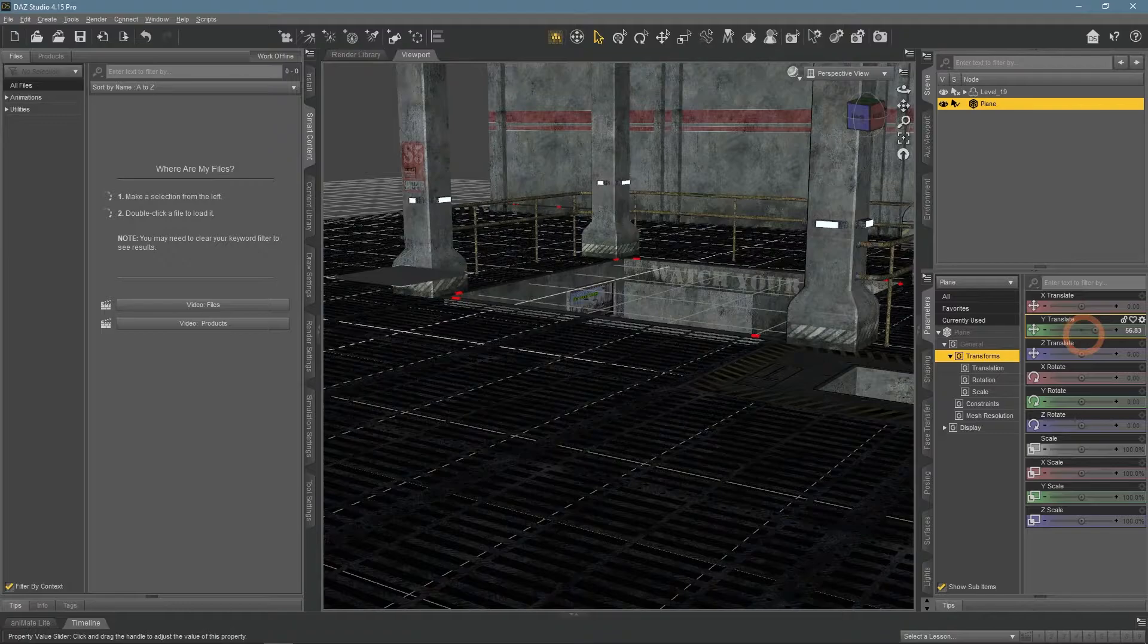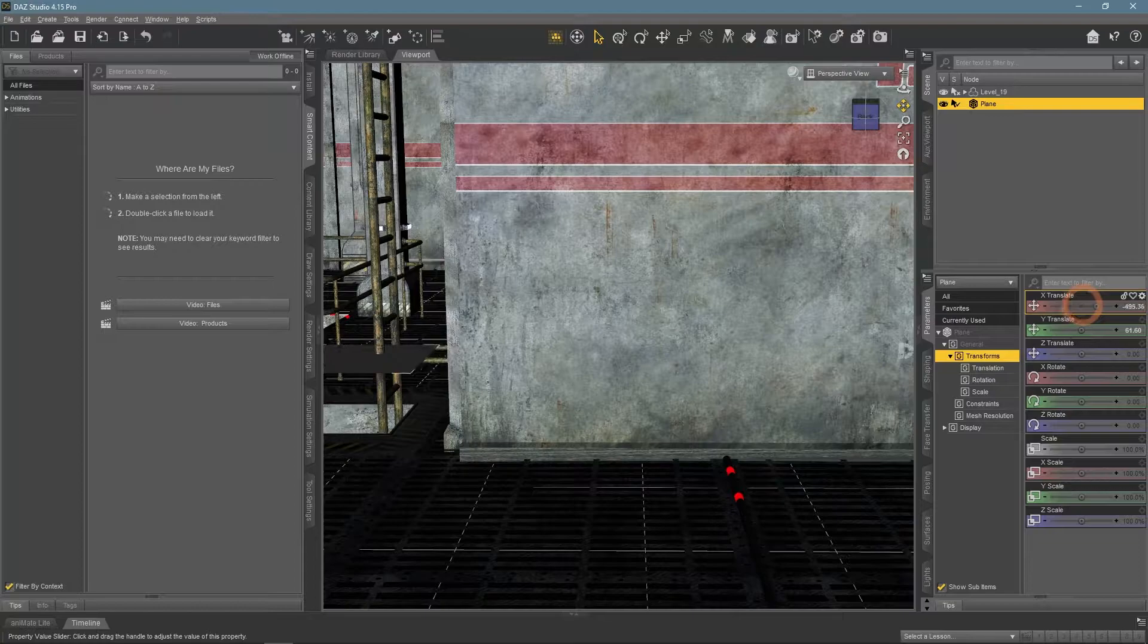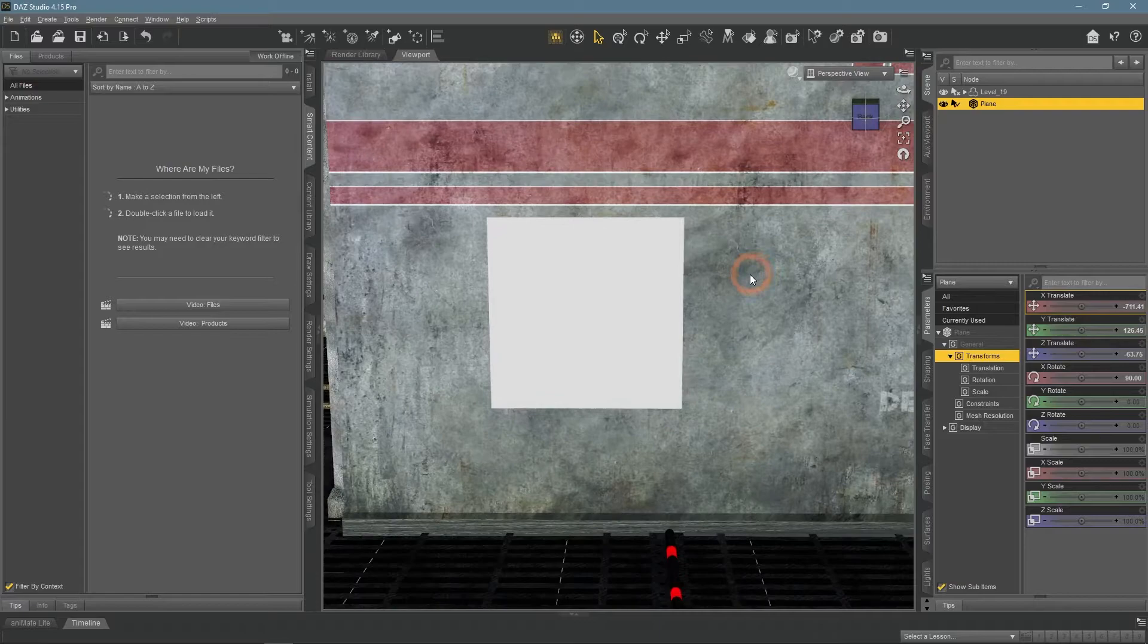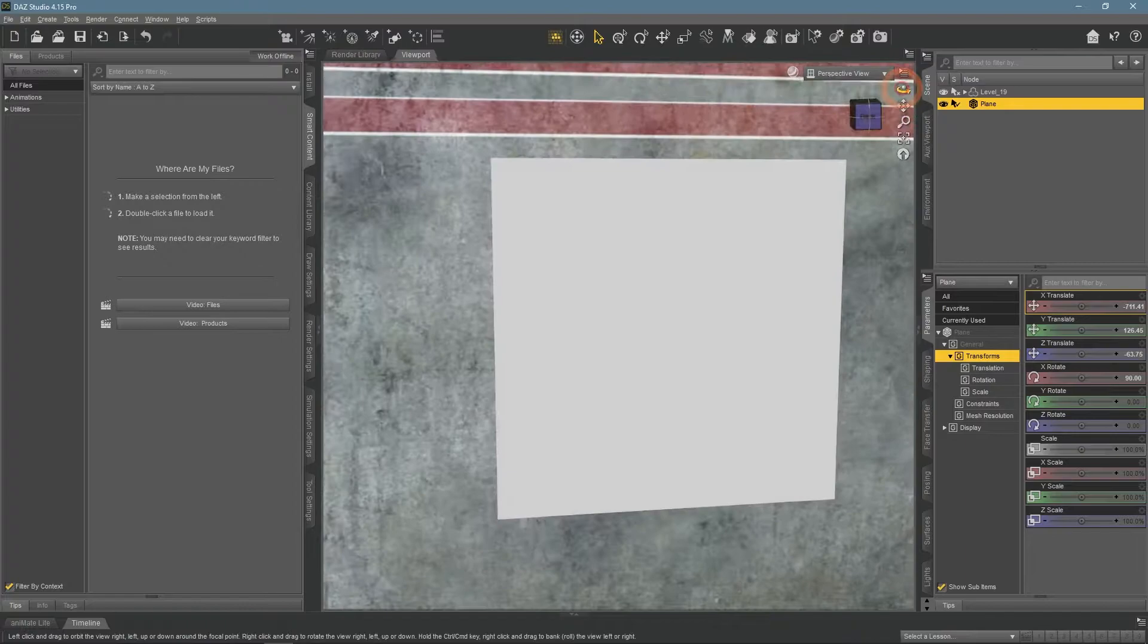It was added to the center of the scene, so I need to move it into the correct position. Also rotate. Something like this.